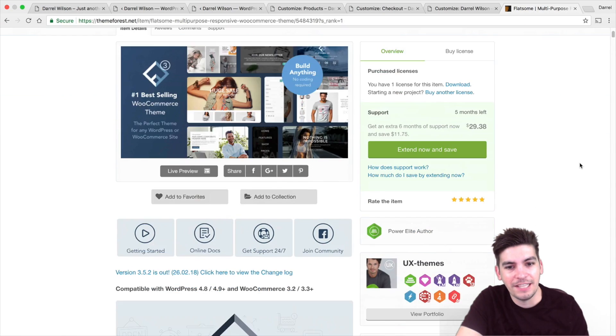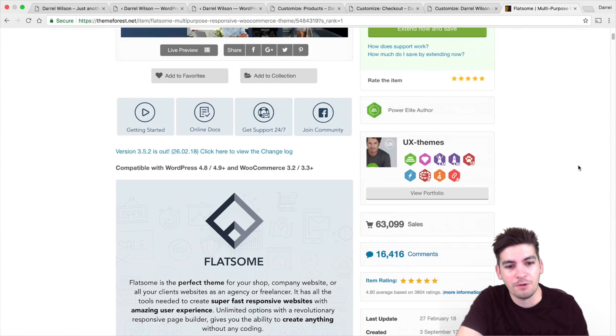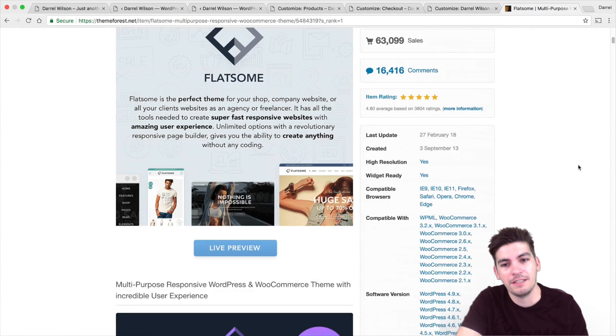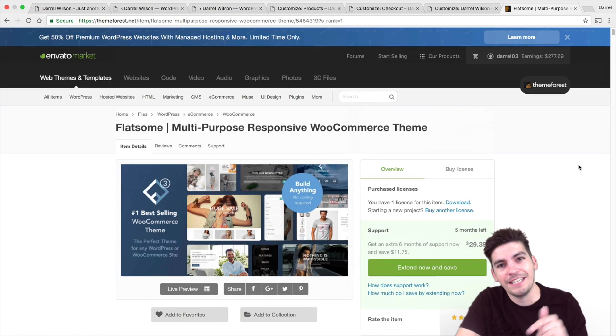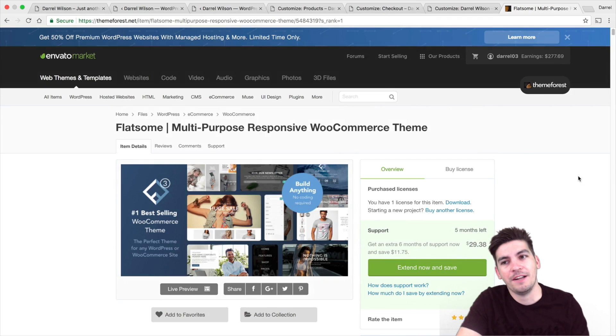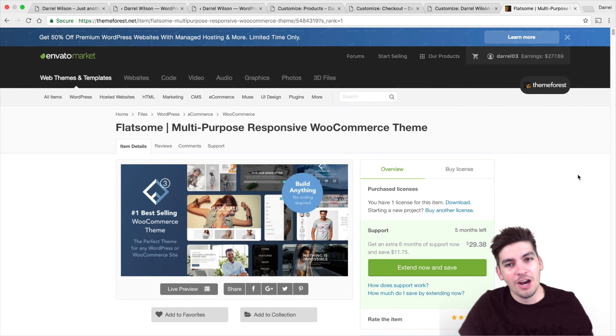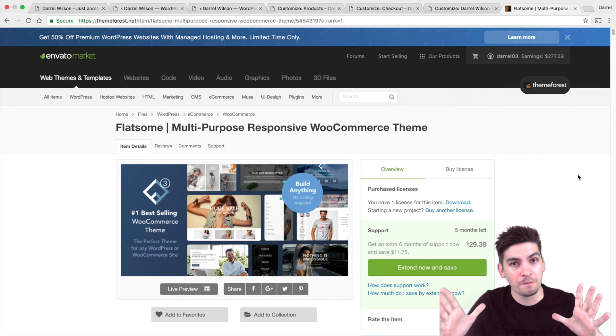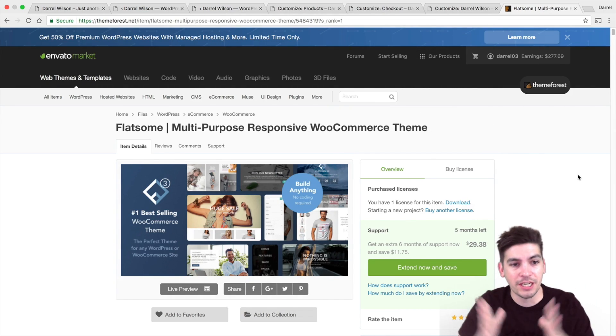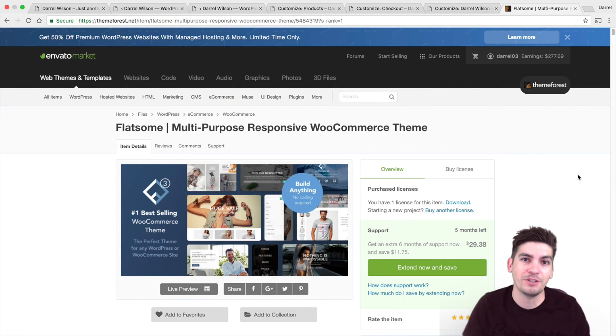Again, it's a really amazing WordPress theme — just get it. I hope this video was helpful. Make sure to check out Flatsome, and I will see you all later. Take care.